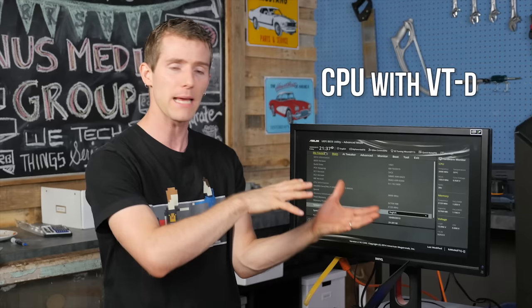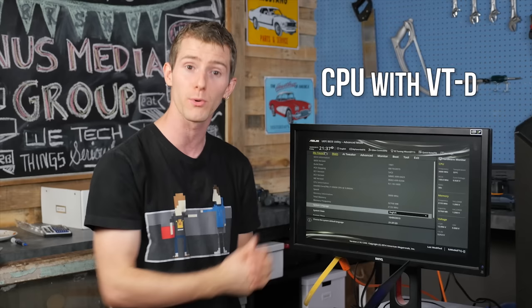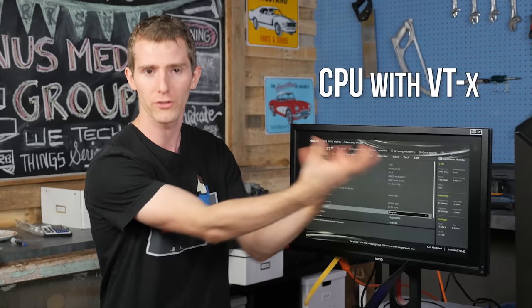Number one, you will need a CPU with virtualization technology. So this will be called VT-D, which is being able to pass through a PCI device to a virtual machine. Very important for passing through our video cards. And the second is VT-X, and this is all applying to Intel CPUs. And that is the ability to support virtualization at all.